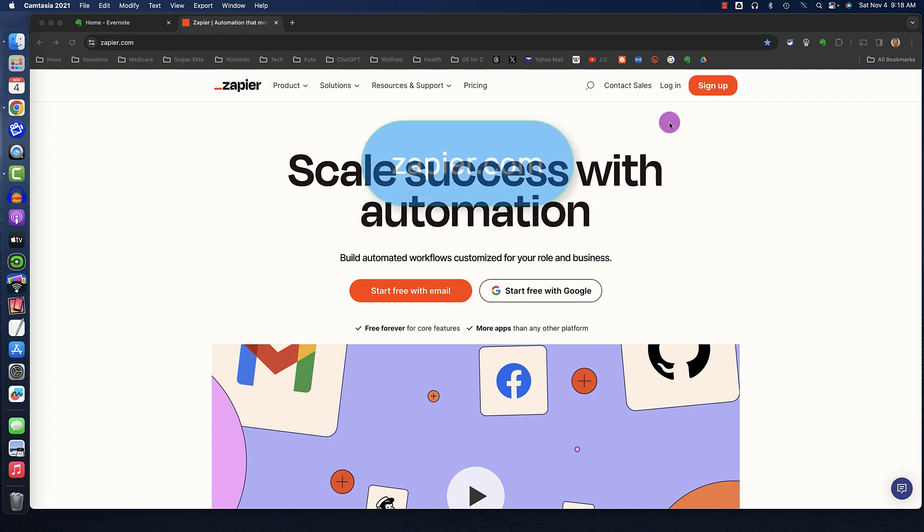Go to Zapier.com. In the upper right corner, you're going to click on Sign Up.